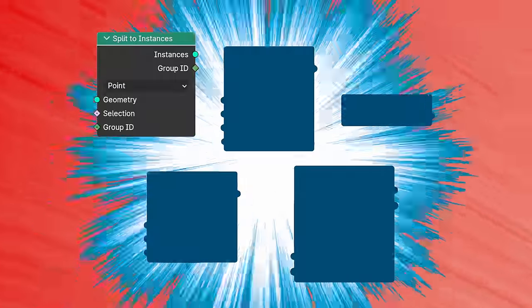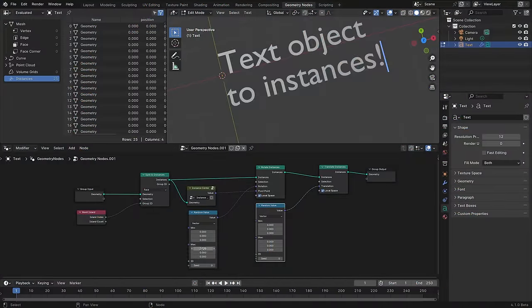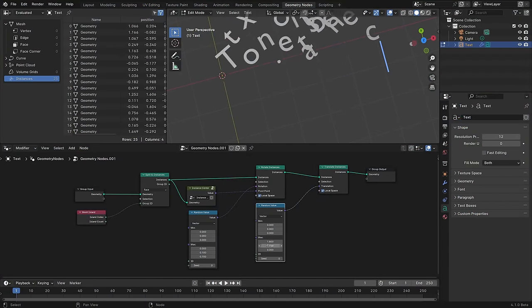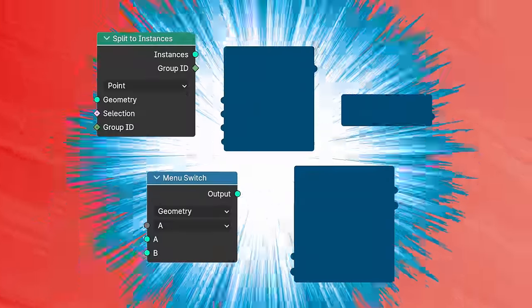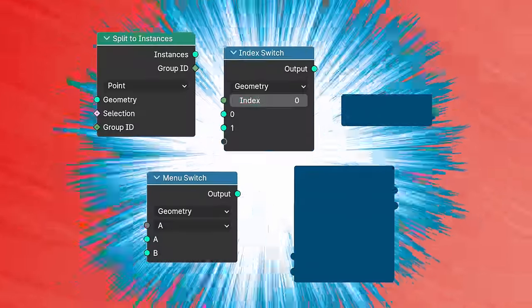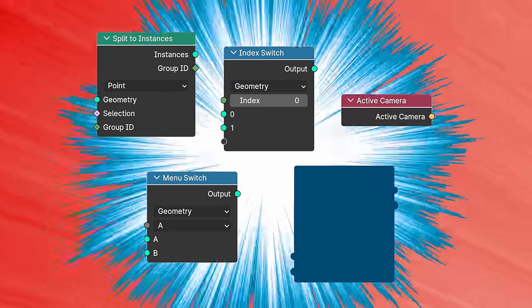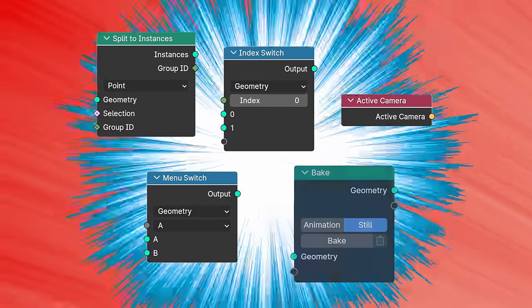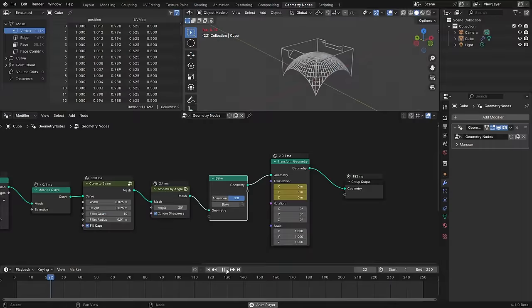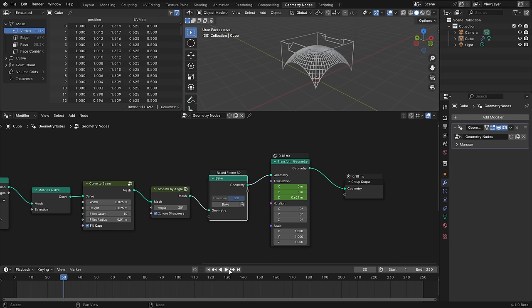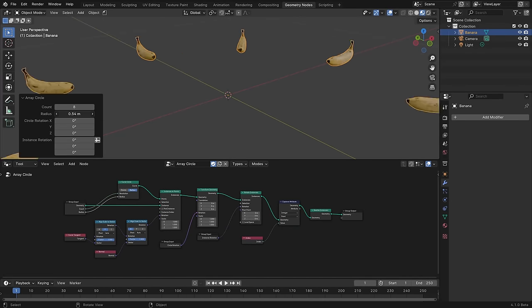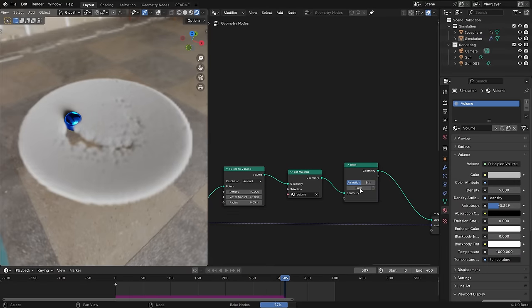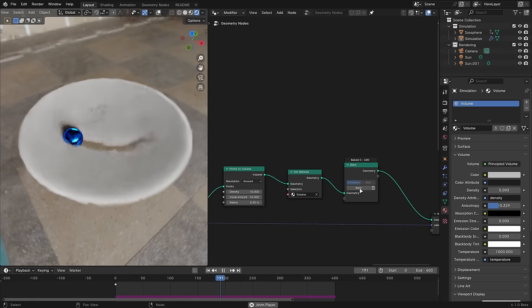There are five new nodes in Blender 4.1 that I'm particularly excited about. Split to instances separates realized geometry into multiple instances, which is especially great for working with text and motion graphics. Menu switch lets you build custom drop down menus that you can use in node groups. Index switch works like menu switch but with an integer instead of a drop down. Active camera returns the scene's active camera object. And last, but certainly not least, bake caches geometry, which can drastically speed up complex meshes. This data is stored with the modifier and not the node itself, so you can safely bake separate meshes that share the same node tree. Node tools can now work in object mode. Baking geometry node simulations no longer drops the previous material assignments, volumes can now be baked, and frames with duplicate data are now much more efficient.